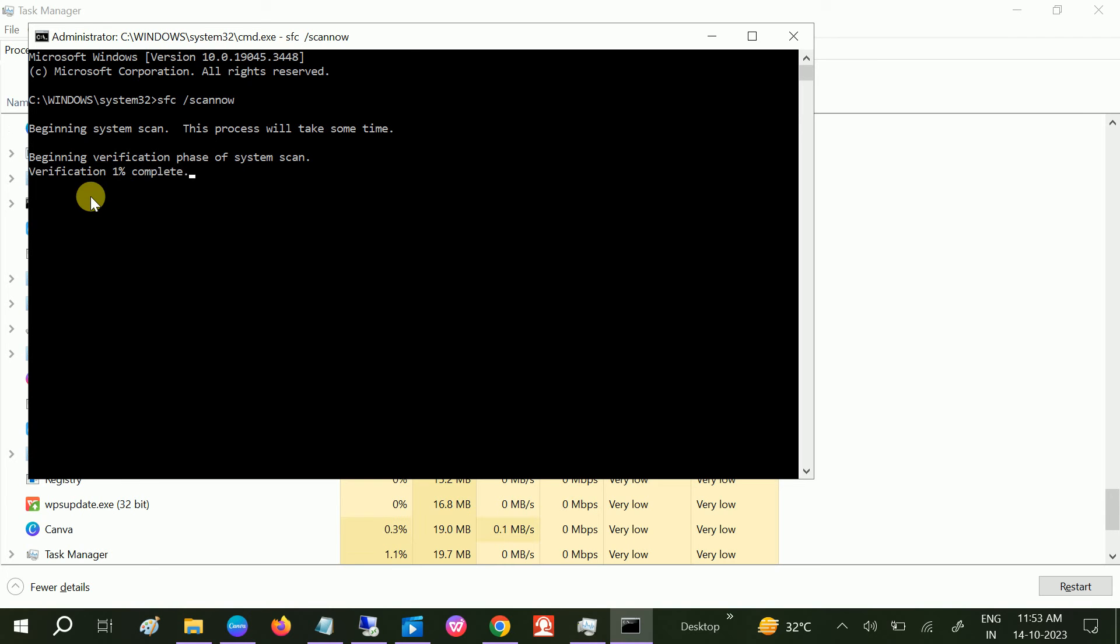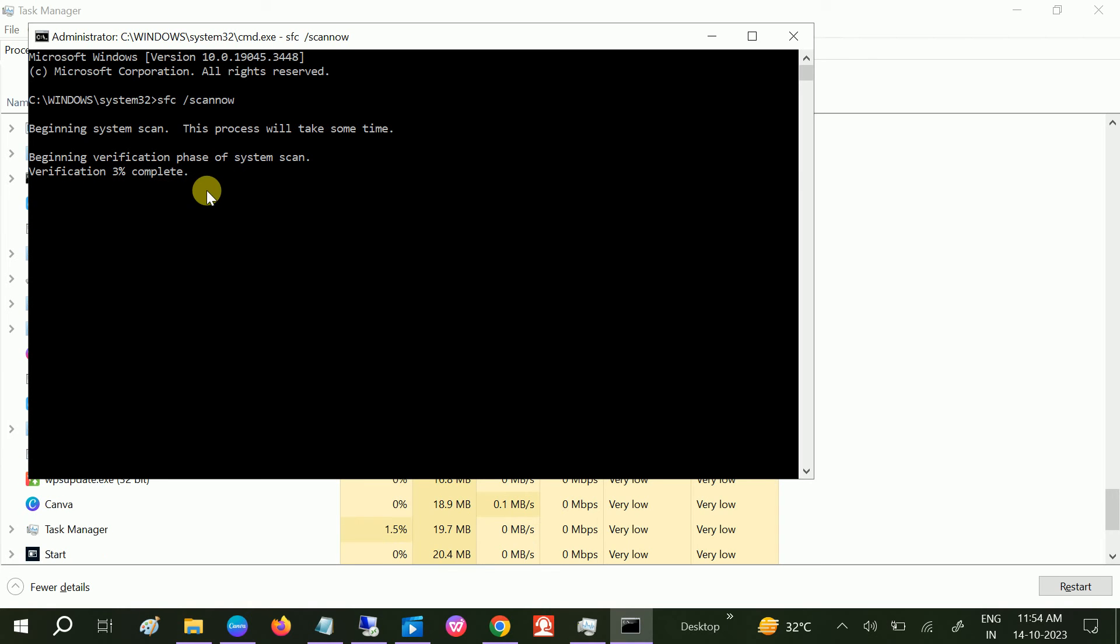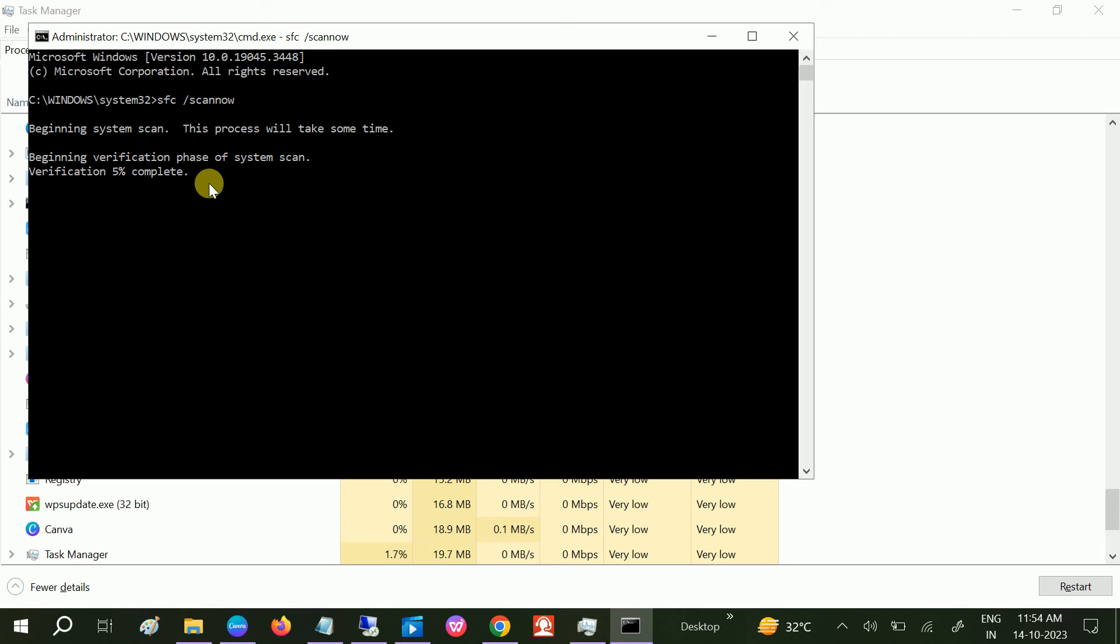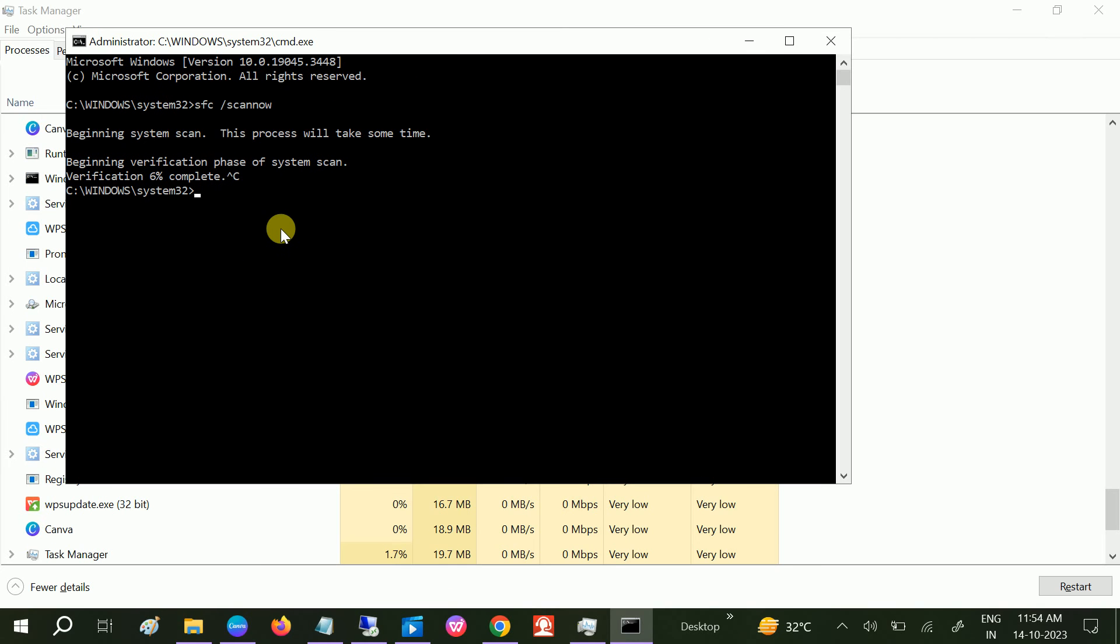Now one percent, two percent, it's begun. It will go to 100 percent. Once the process is done, you need to restart your system. How to restart your system? Once this command is done, we can also execute the command from here to restart our system.